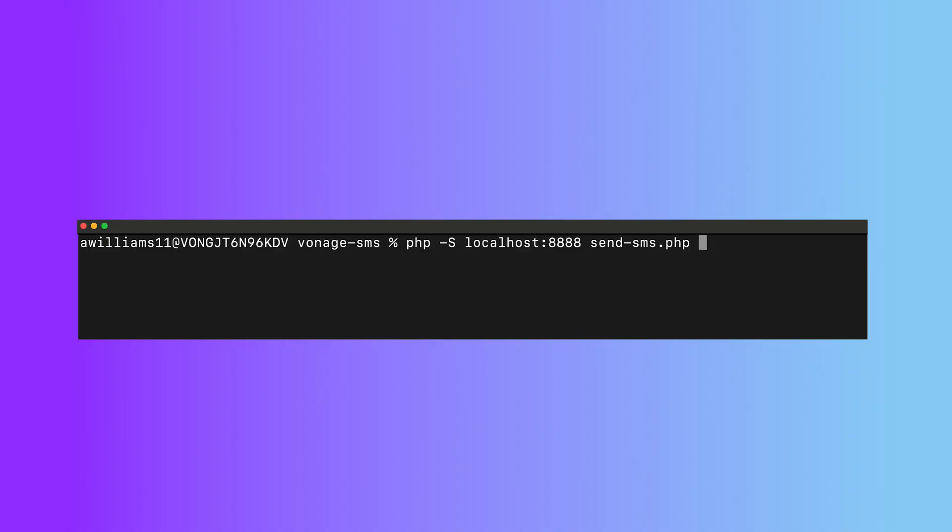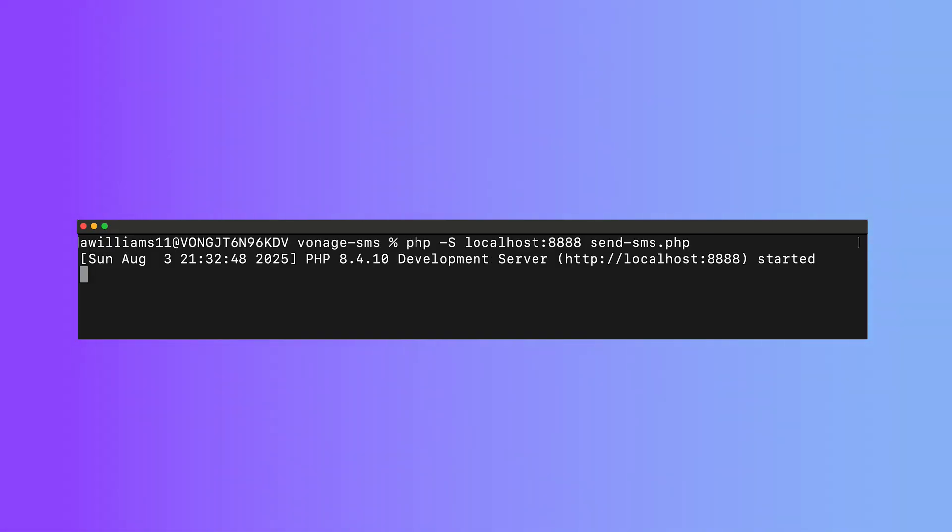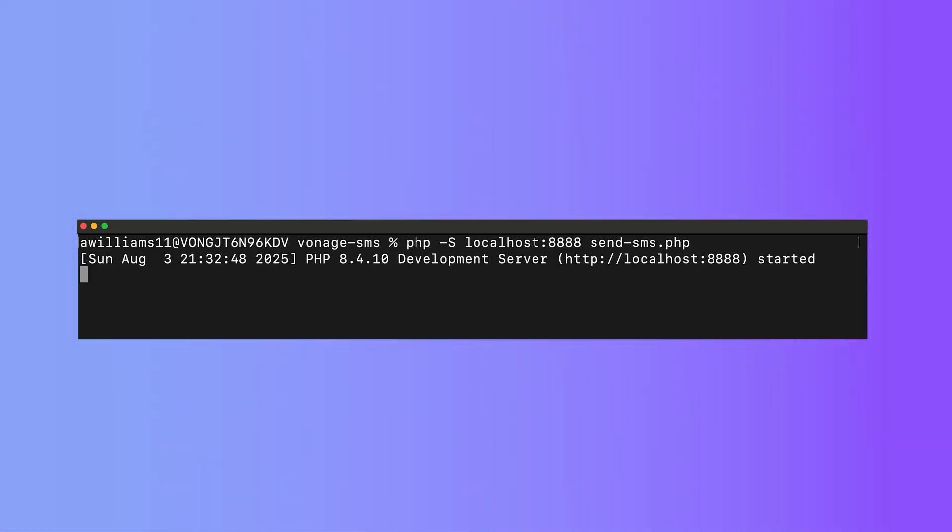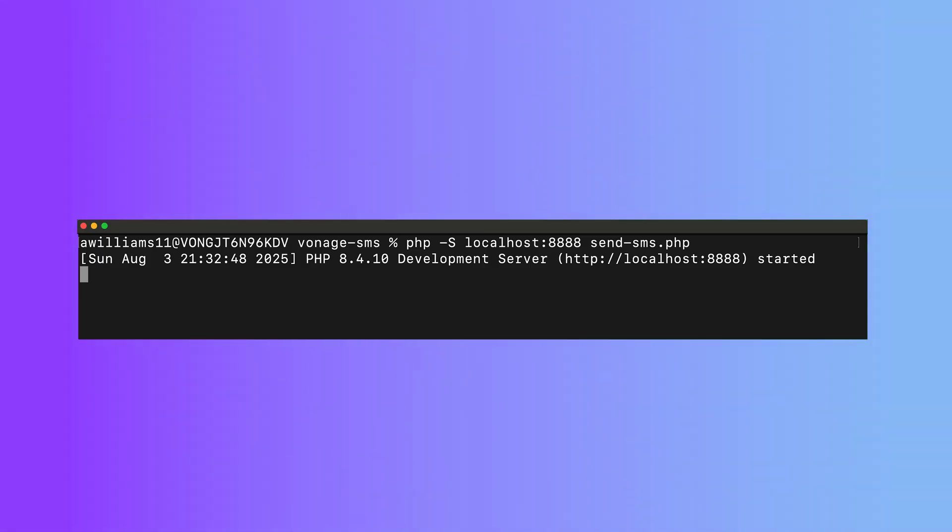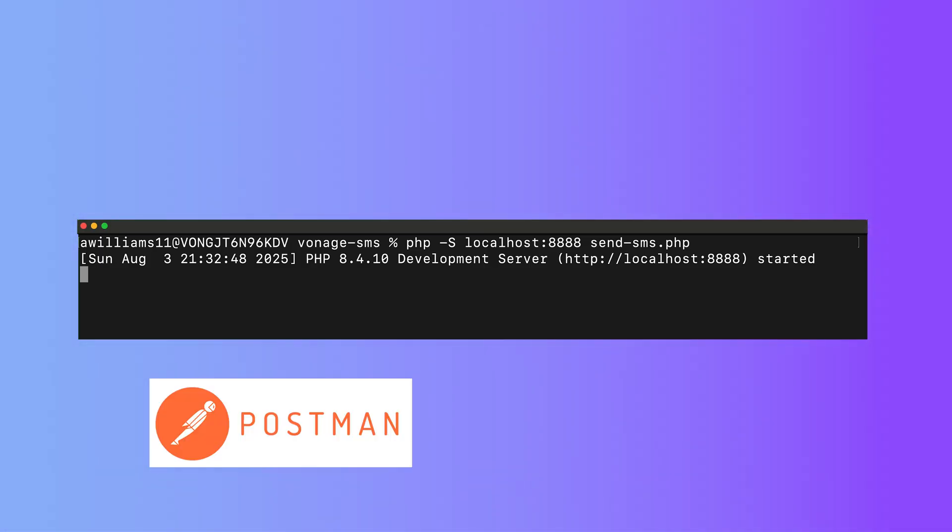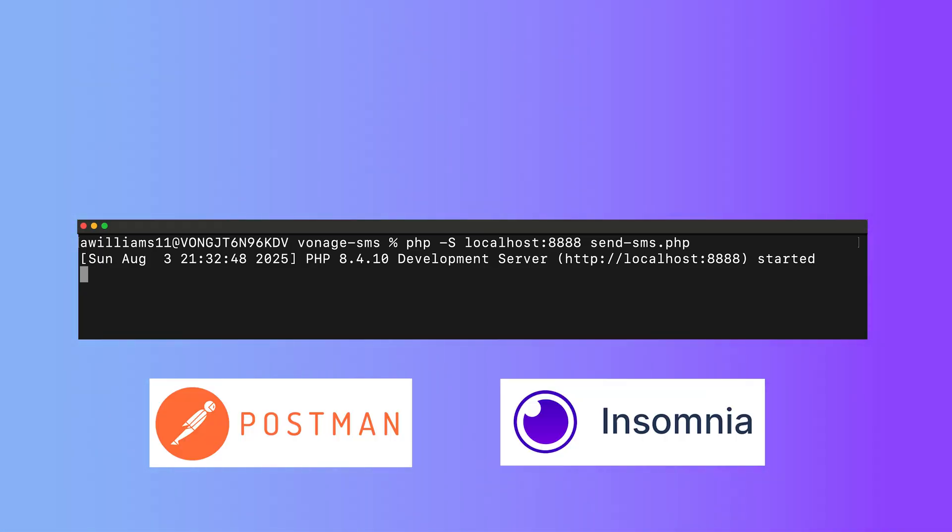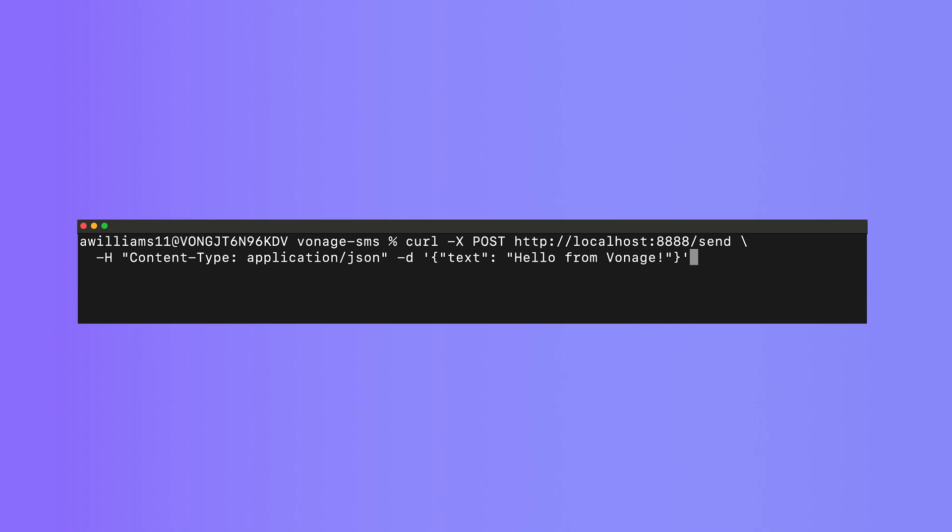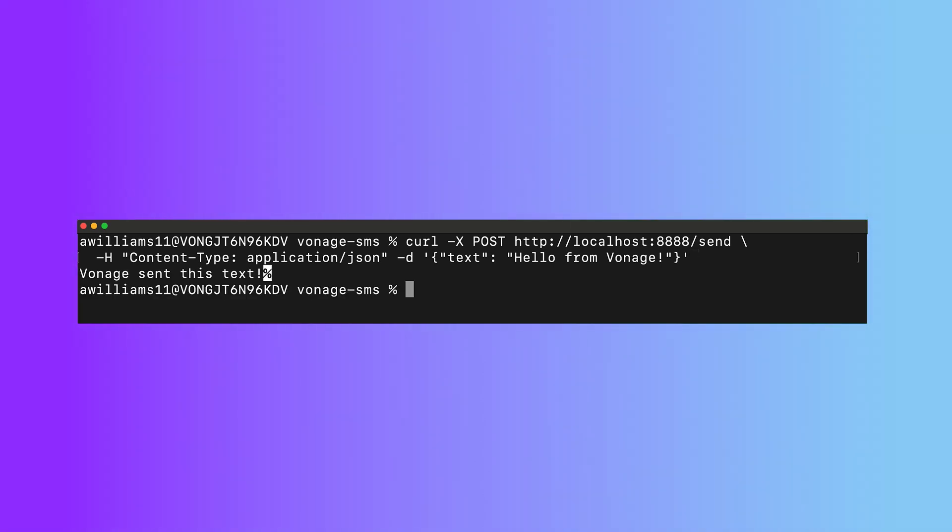Now we can use PHP's built-in web server to fire up a development environment from the command line. To send a request to our new endpoint, you can use an HTTP tooling client like Postman or Insomnia, or you can even send a simple curl command as I'm doing here.